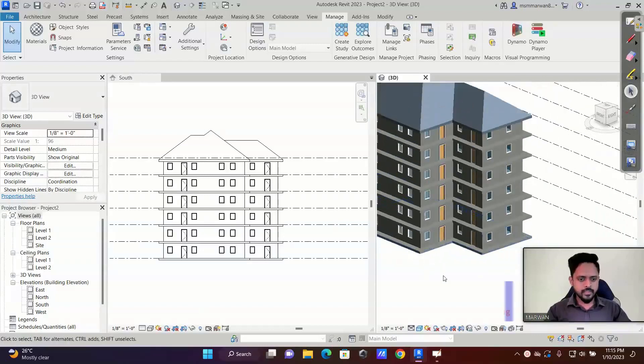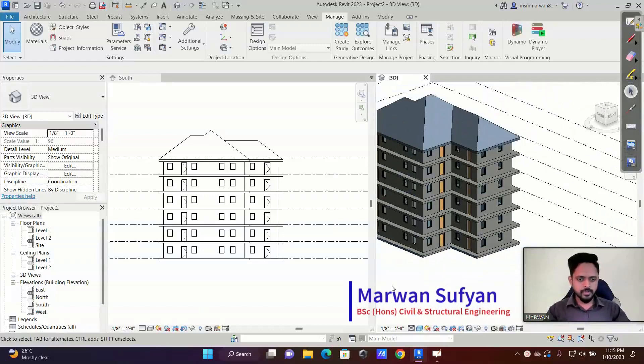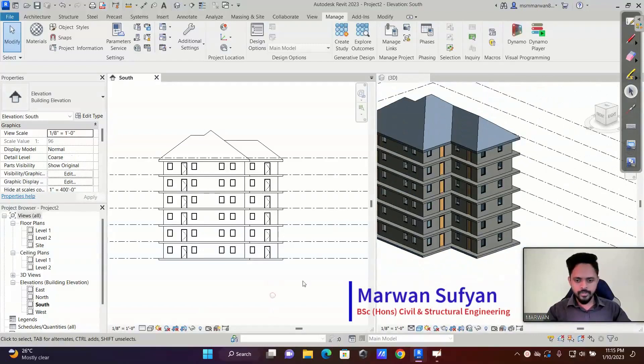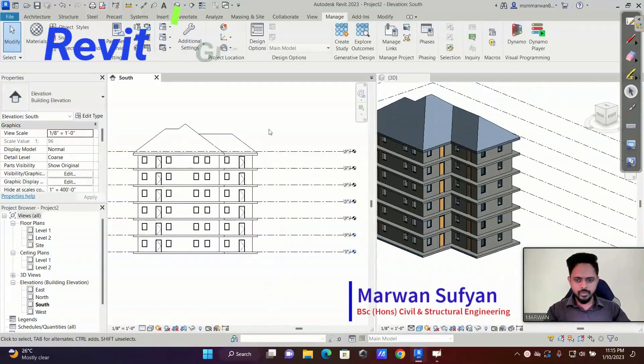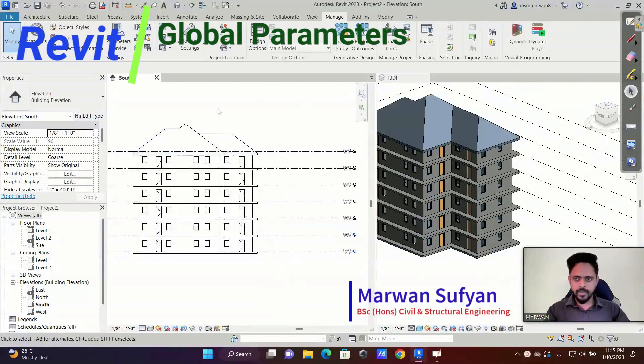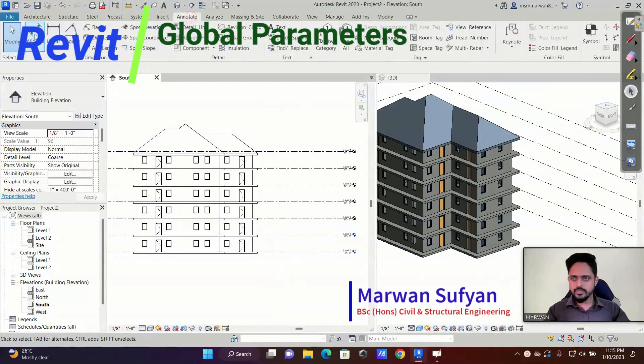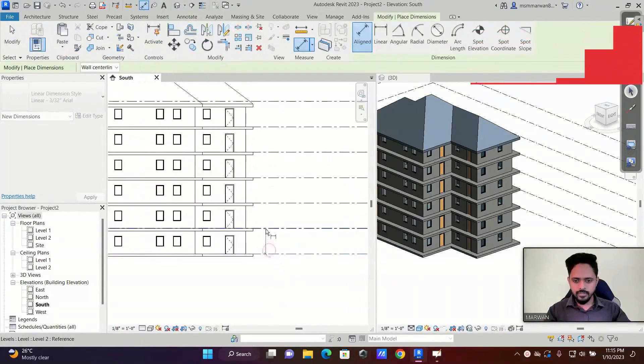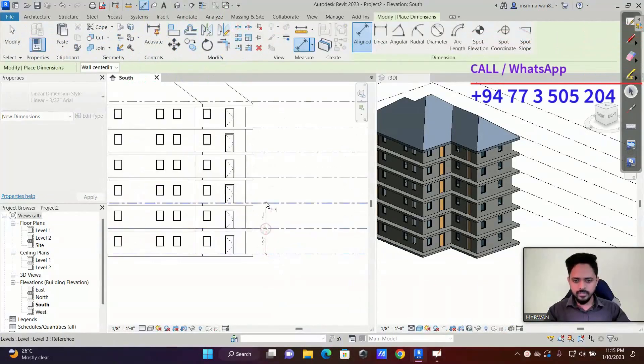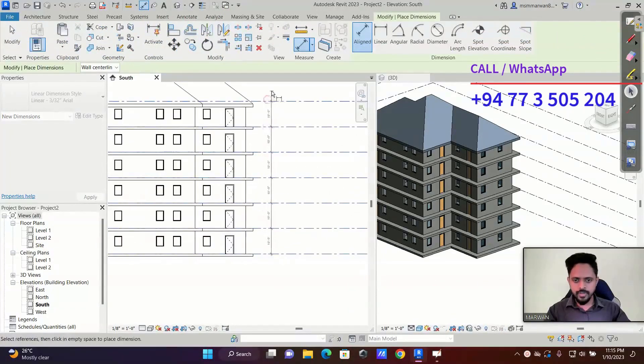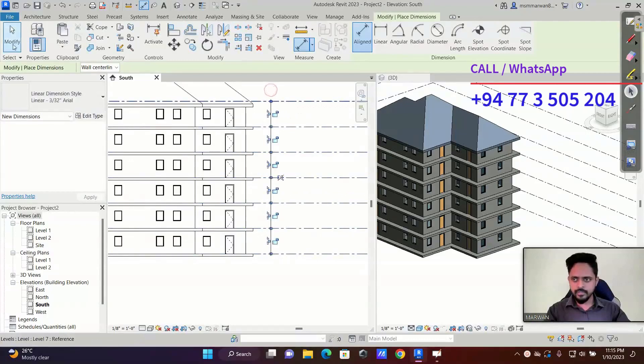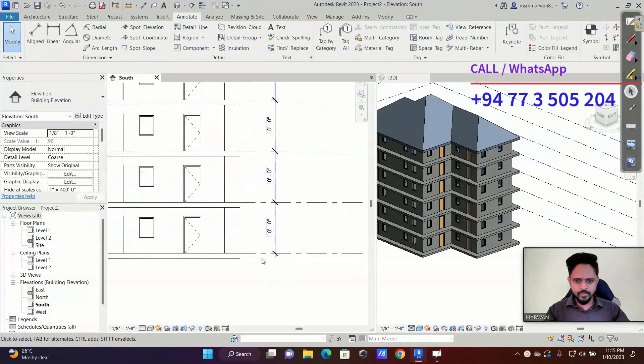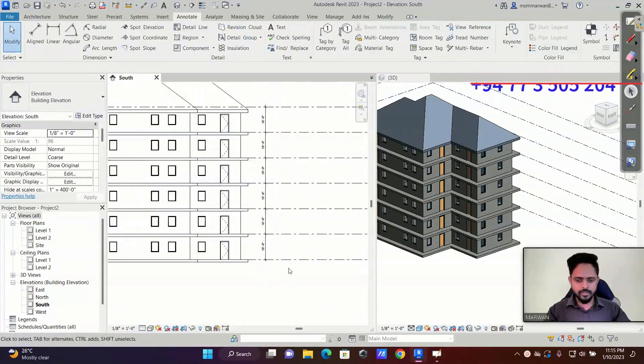Okay, let's check another example of a global parameter. Now let's focus on the building height here and I'll use align dimension. I'll select all these levels and finally I'll click on the empty space to create the dimension. So all are 10 feet.